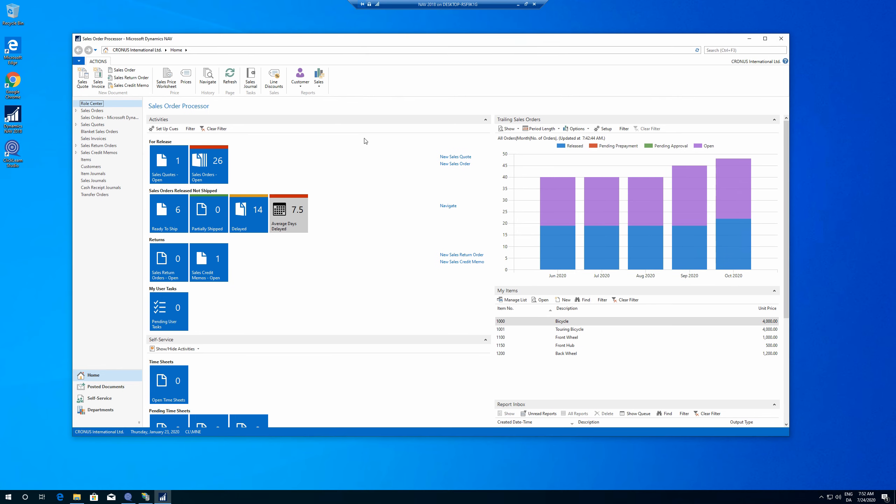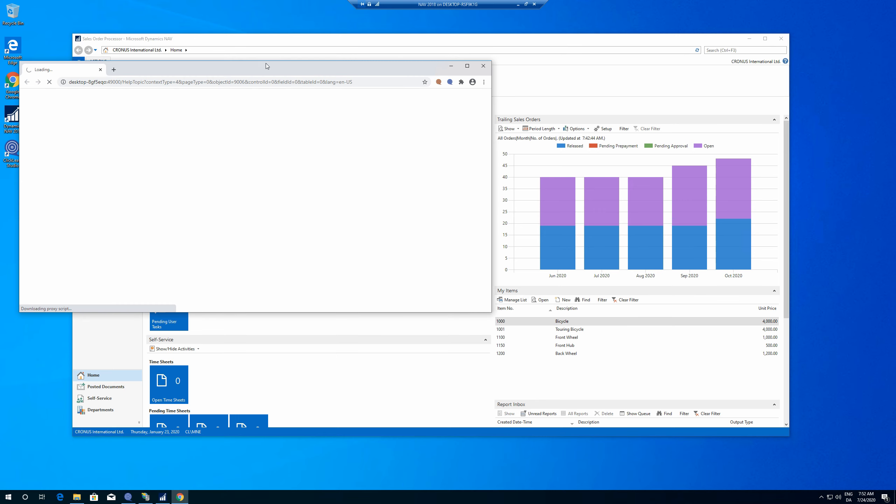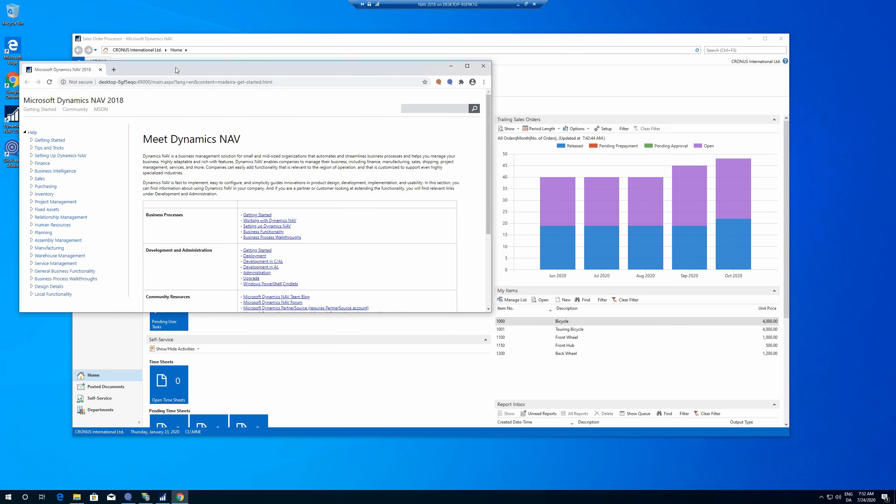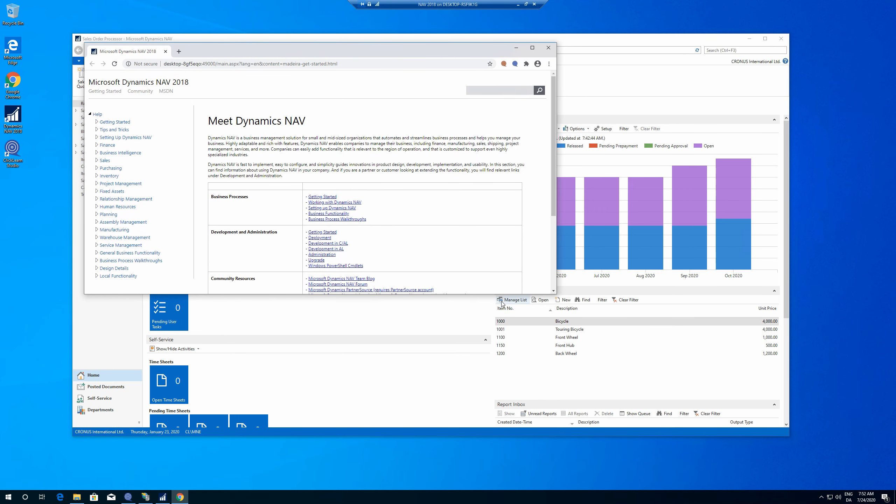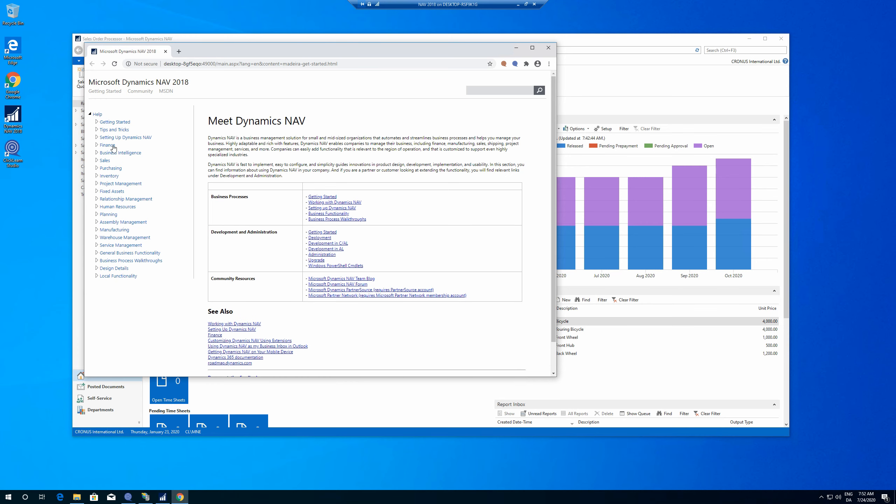And then there is a separate server that is called the NAV help server which serves as your help. So when you click on F1 for help or the question mark, it's going to bring up your internal help server here. There is some Microsoft help already built in.